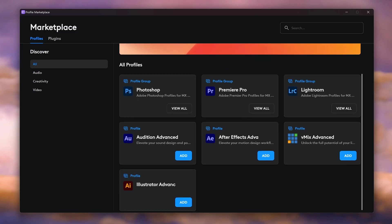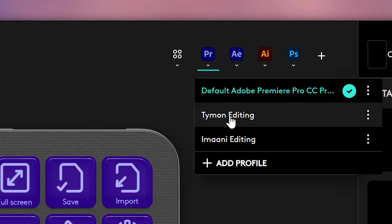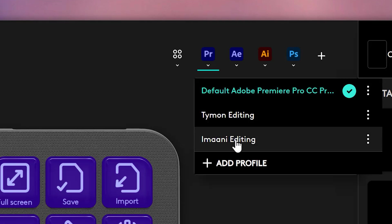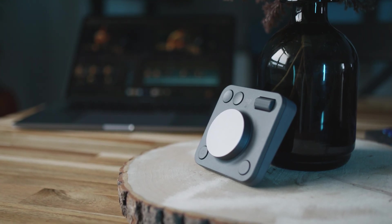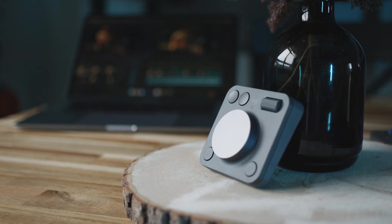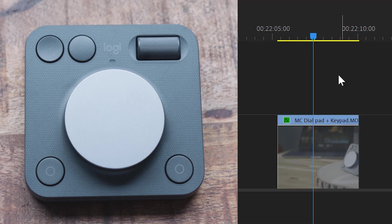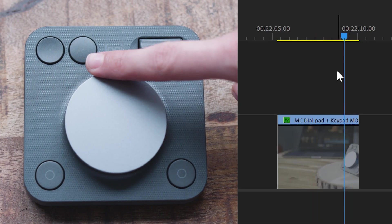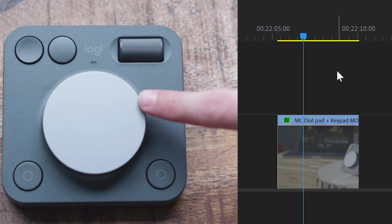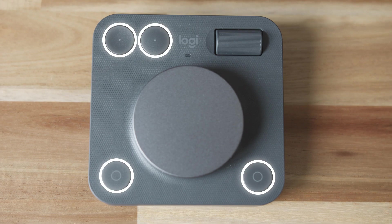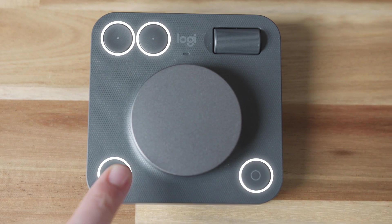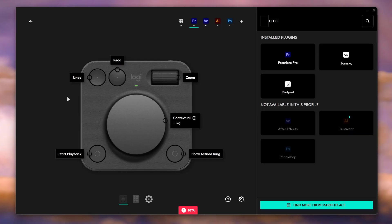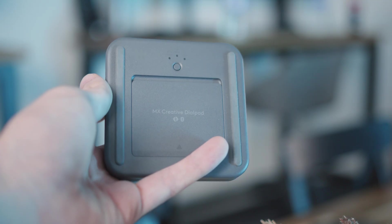Of course, you can also download profiles from the marketplace. Afterwards, you can easily switch between the profiles on top. Now, if you love precision, the MX Creative dial pad is gonna help you with that. Navigating the timeline, for example, feels so much smoother with the high precision dial. The four customizable buttons can be used for basically anything. By default, you can undo and redo, start and pause playback, but again, everything is customizable. And you can make your very own profile.